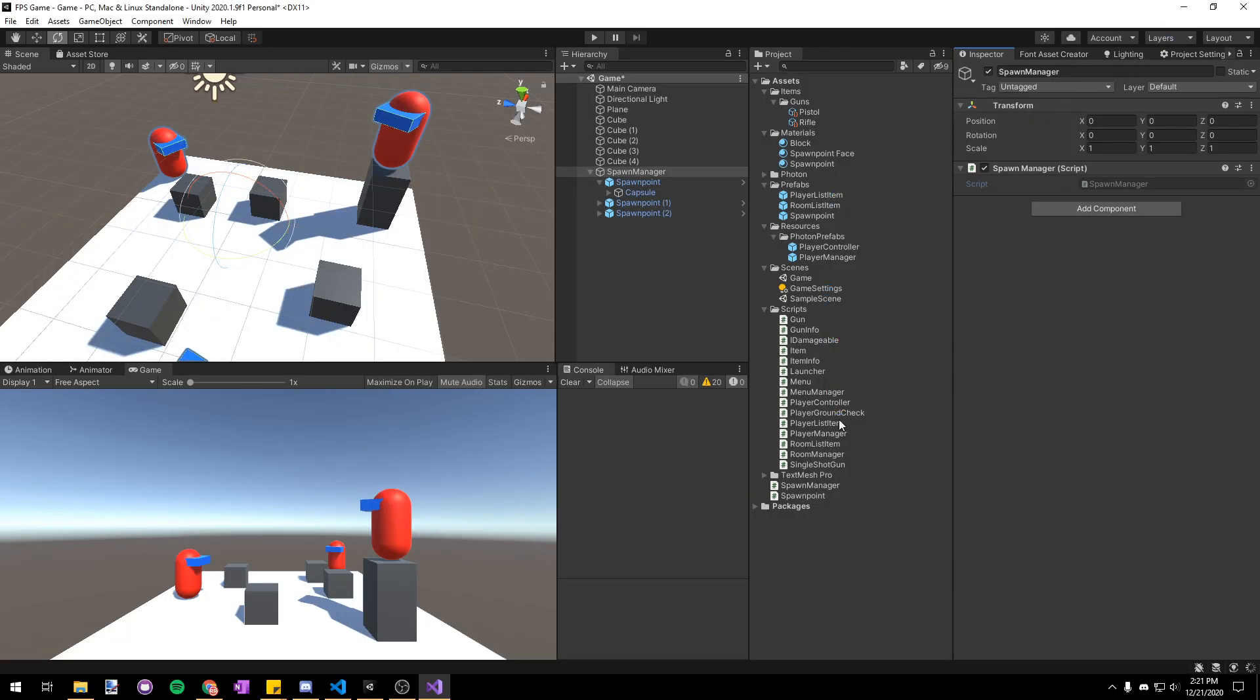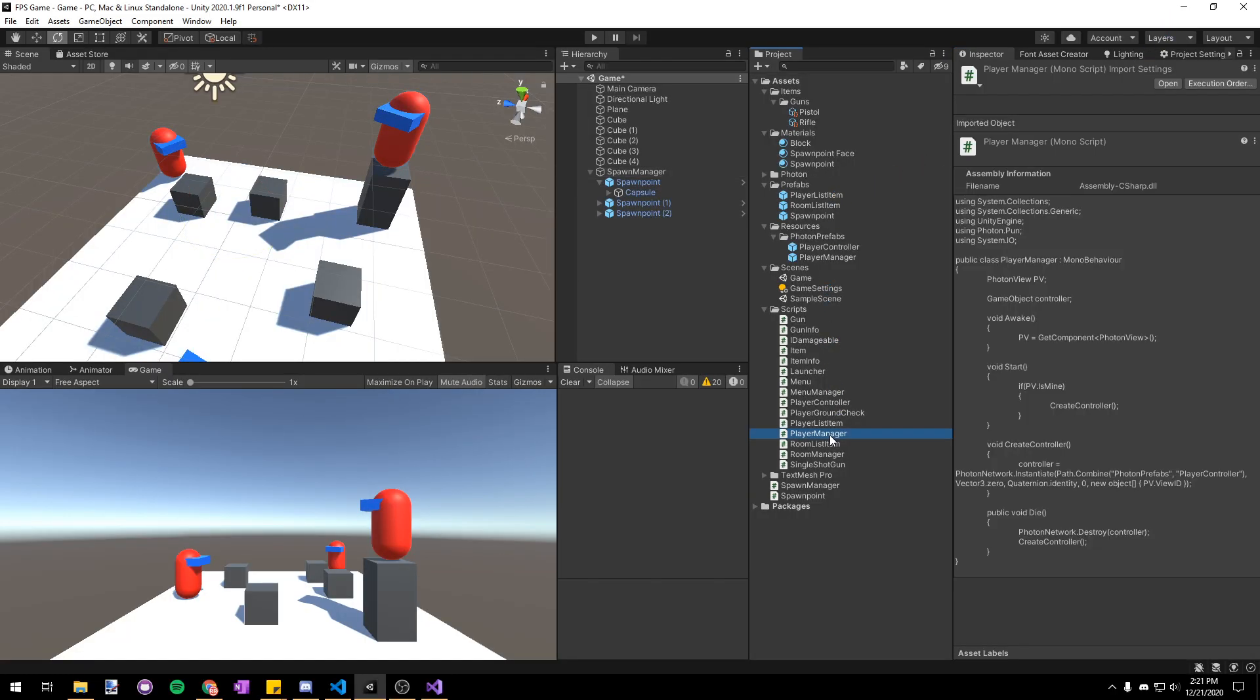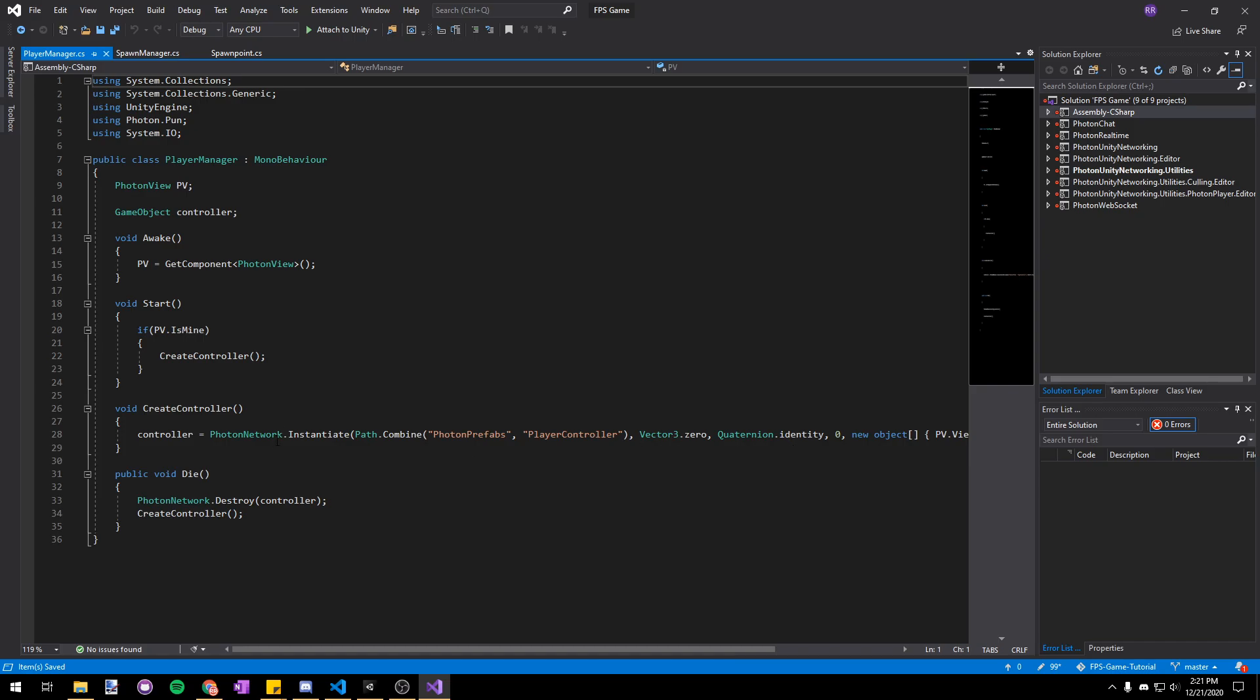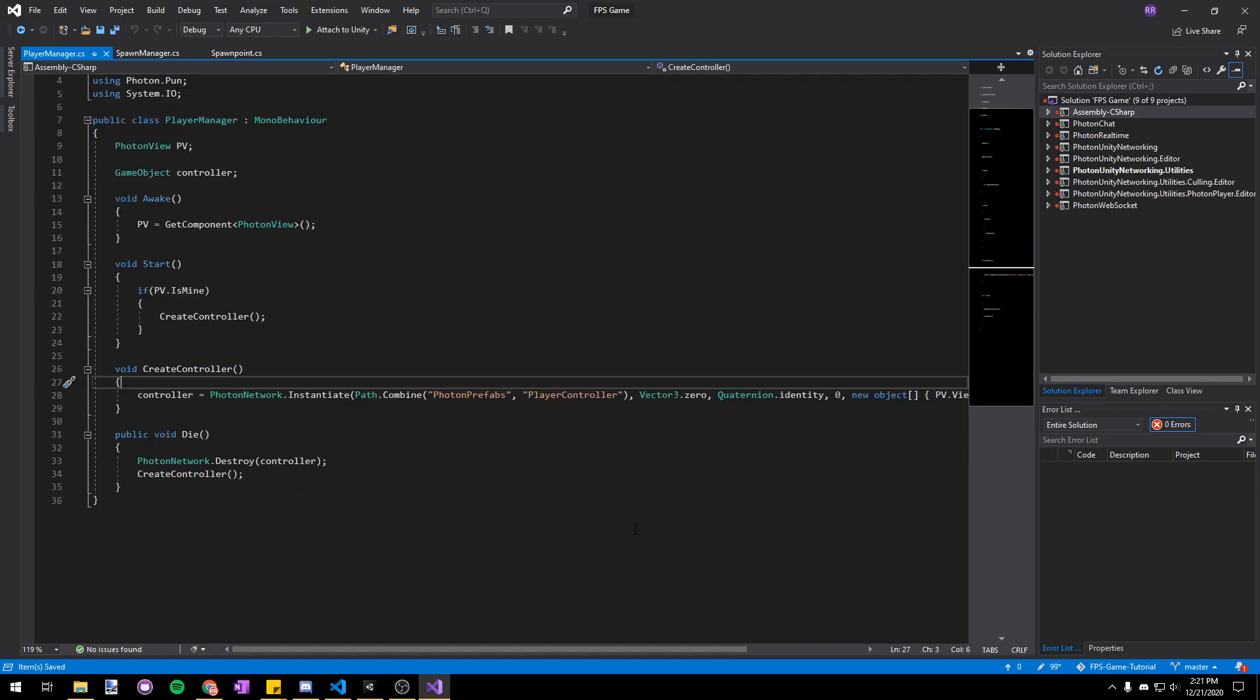So now that that's done, let's go into our player manager script and we can actually get the random spawn point to spawn our player at. So in our create controller method here we're going to replace this position or rotation with a spawn point.